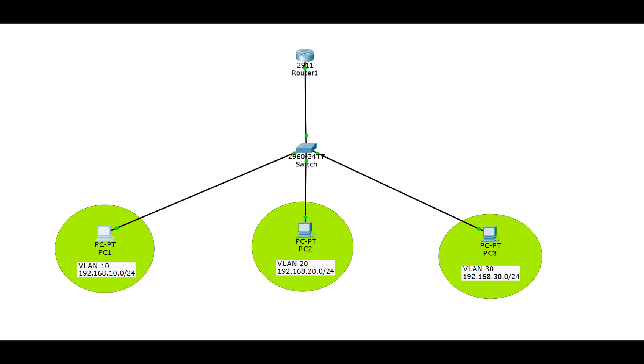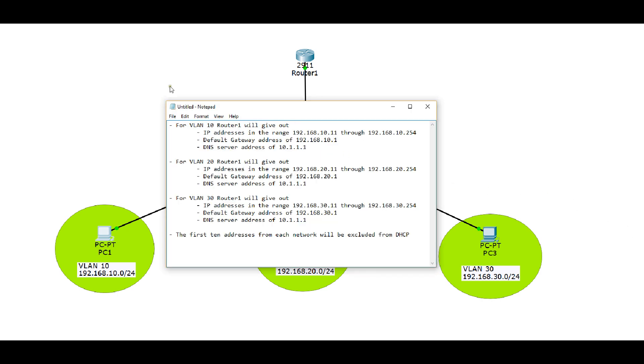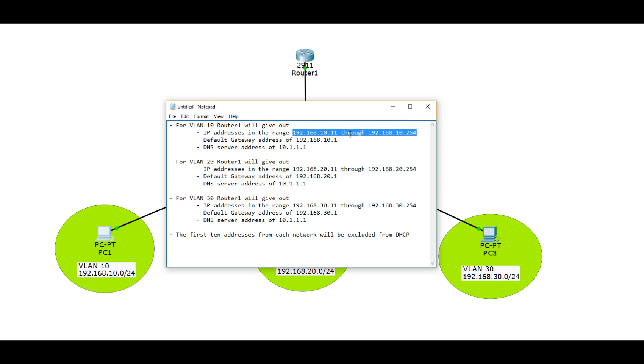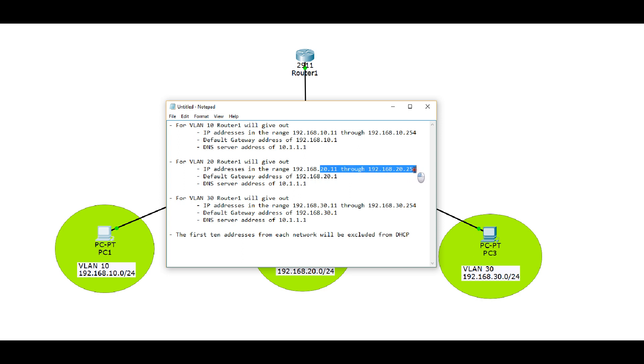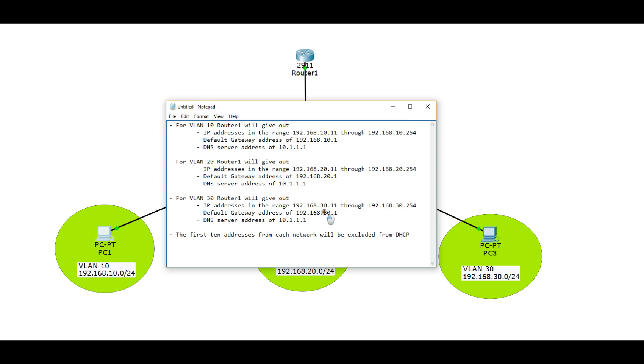Now let's take a look at what we're trying to accomplish. We have three VLANs and we want router 1 to give out the IP address, default gateway, and DNS server information to the clients on each of those VLANs. So for all of the VLANs they're going to get the same IP address 10.1.1.1 for the DNS server address. For VLAN 10, the range of IP addresses that it's going to give out are 10.11 through 10.254, and a default gateway address is going to be 10.1. For VLAN 20, we're going to get a range of 20.11 through 20.254 and default gateway of 20.1, and for VLAN 30, you probably already guessed it, we're going to get a range of 30.11 through 30.254 with 30.1 as our default gateway.